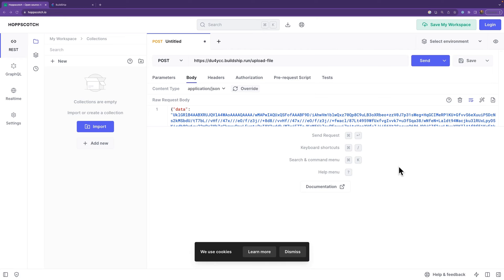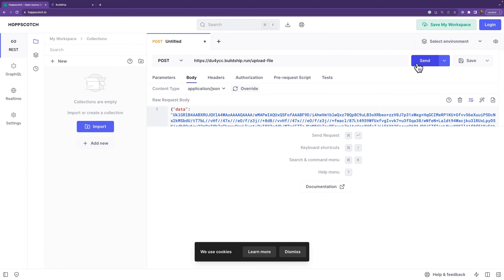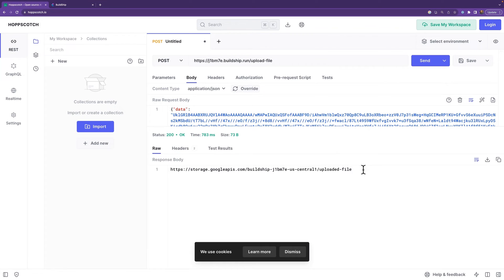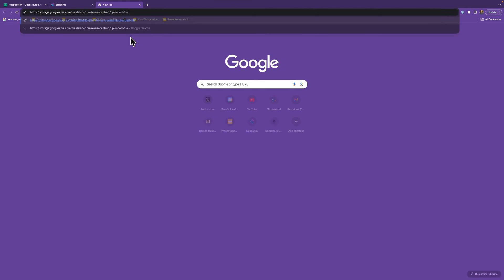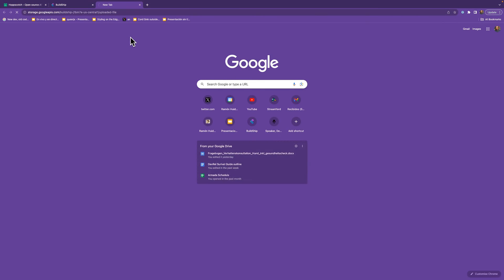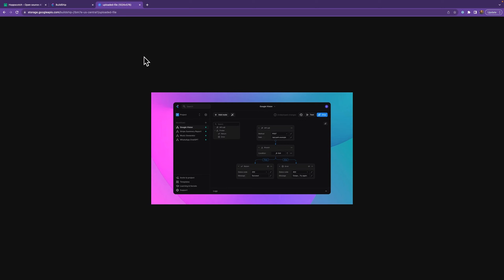So here we are in Hopscotch. We've got our URL set up. Our post is ready. And our data is already encoded in Base64. So I'm going to go ahead and click on Send. And there we go. Our file is uploaded. We see we've uploaded a screenshot of BuildChip. Wonderful.